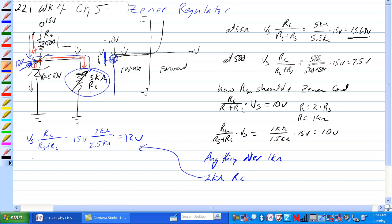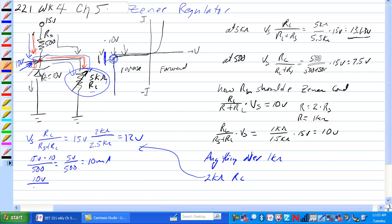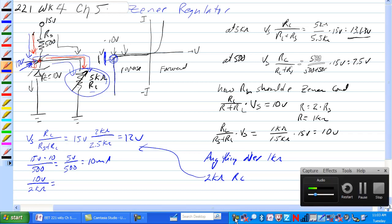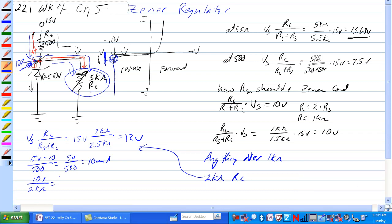So if we have 15 volts minus 10 volts divided by 500 ohm is equal to 5 volts over 500 ohm is equal to 10 milliamps. How much of that current goes through RL if it's 2K ohm? We have 10 volts across RL over 2K ohm, that's equal to 5 milliamps.